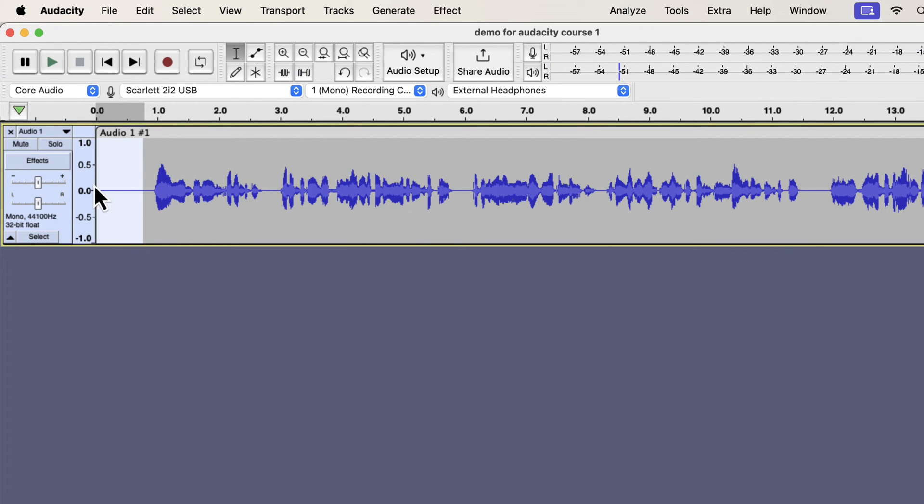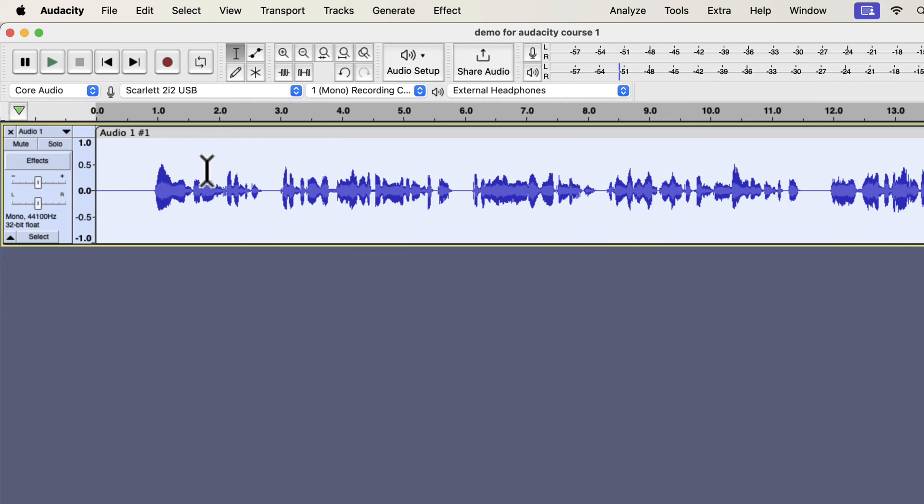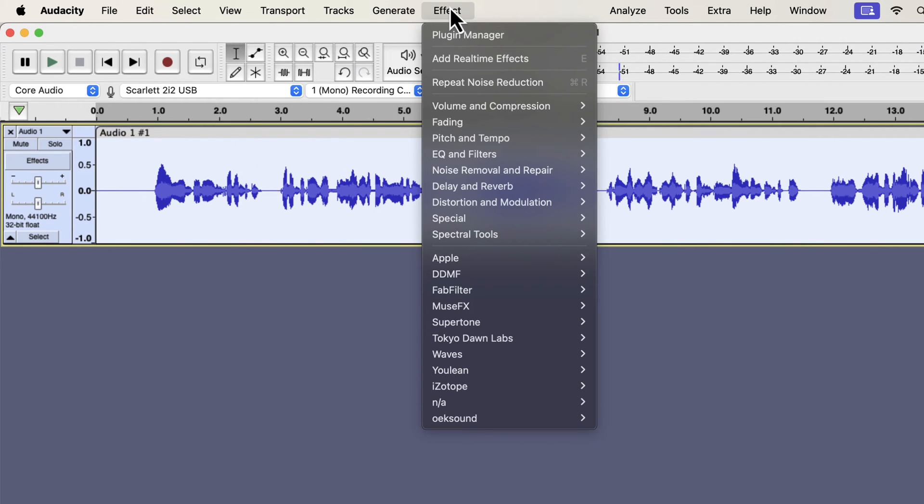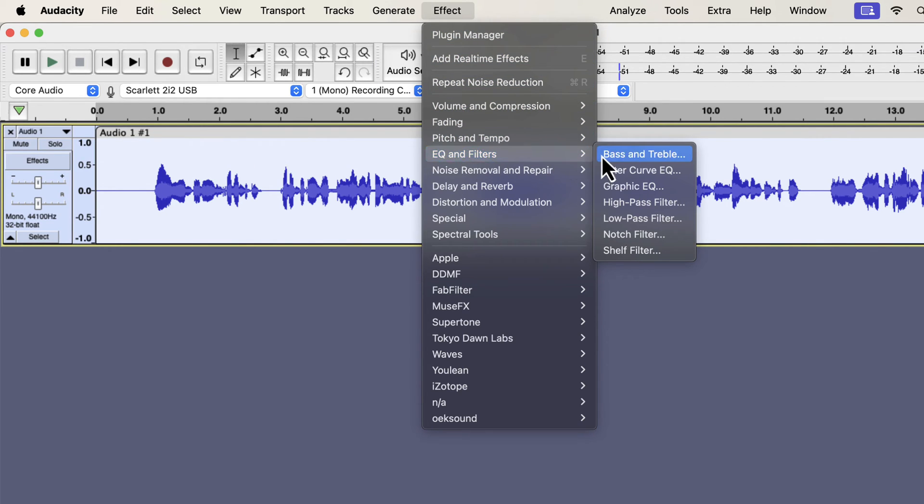The third effect I will apply is the EQ. I will show you a basic EQ, but keep in mind that EQ is a very vast topic. A good EQ can make a voice sound smooth and clear. I suggest you watch some EQ videos on my channel once you gain some experience in audio editing. You will find the filter curve EQ inside EQ and filters.